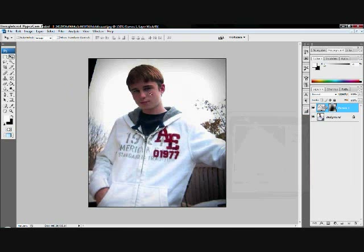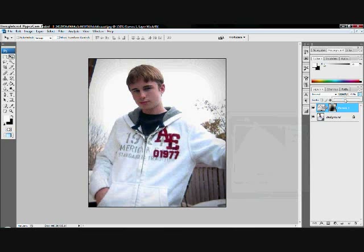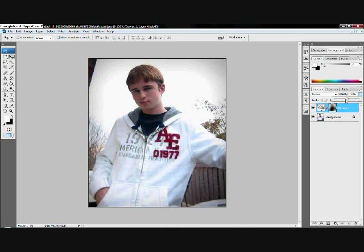Hit OK, now just hit the Opacity and toggle with that. Just depending on how much focus you actually want in this image on your object.